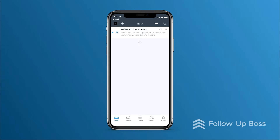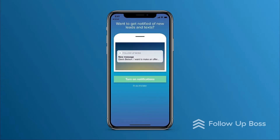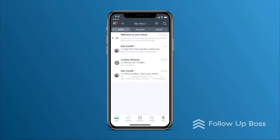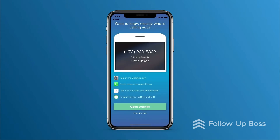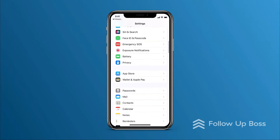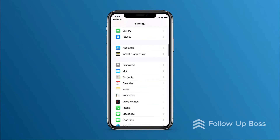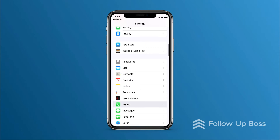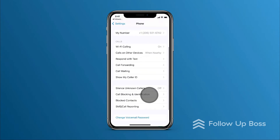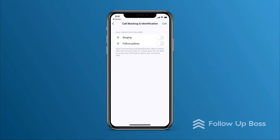So now we're logged in. If it's your first time logging in, you'll want to allow notifications when prompted, and you'll also want to enable caller ID. This makes sure you get notifications about new leads and conversations, and when receiving inbound calls, your caller ID will tell you if it's a Follow Up Boss contact calling you.